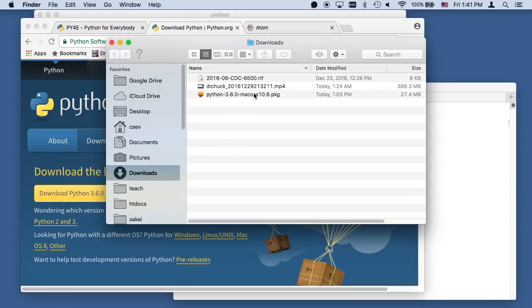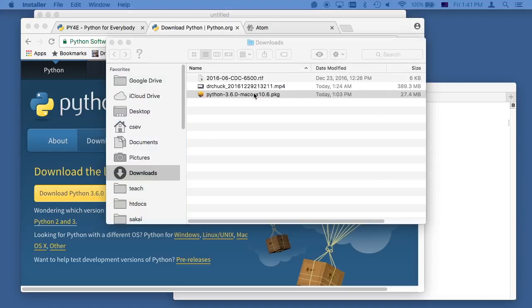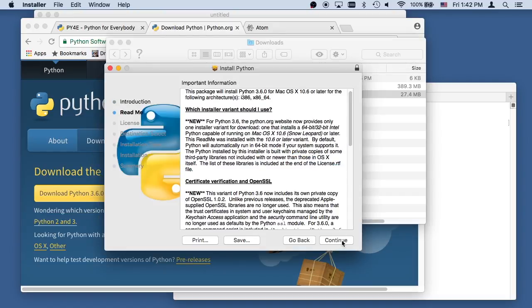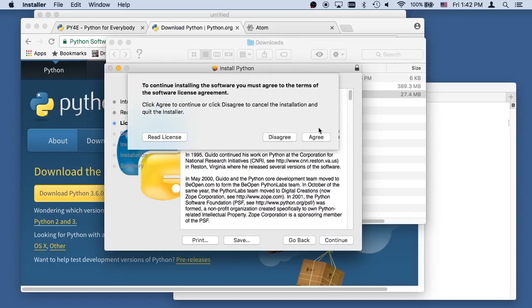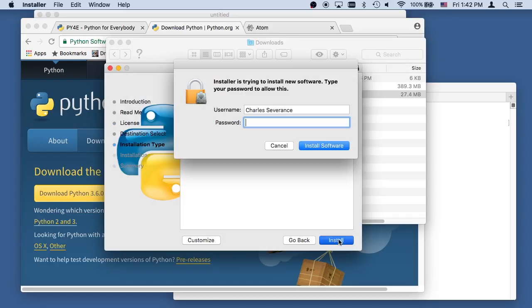And so I'm going to install this. There is the installer. I'm going to say continue, continue, continue. Of course I agree. I read all that really fast, and now I'm going to install it.